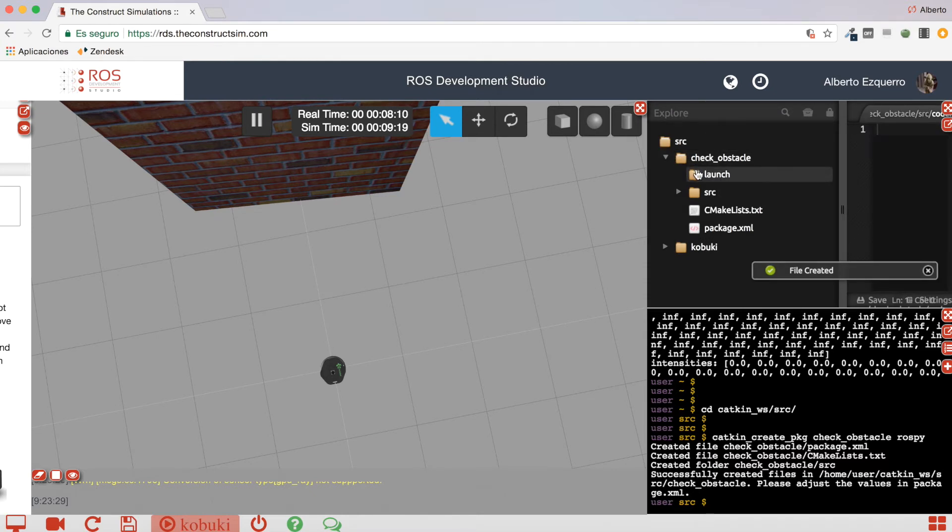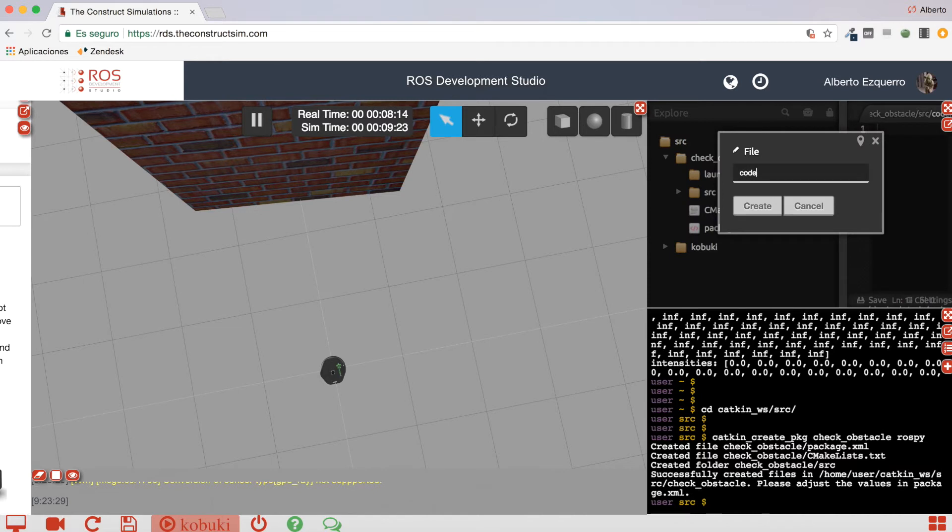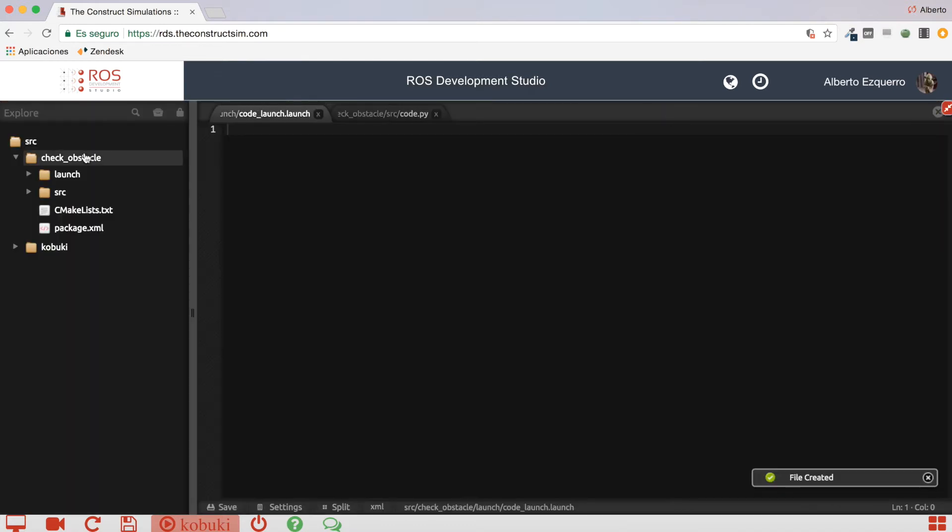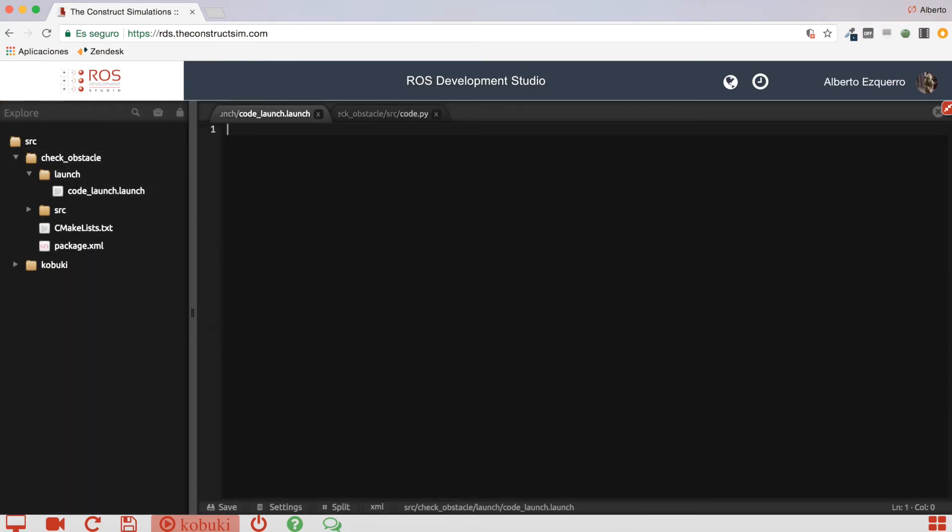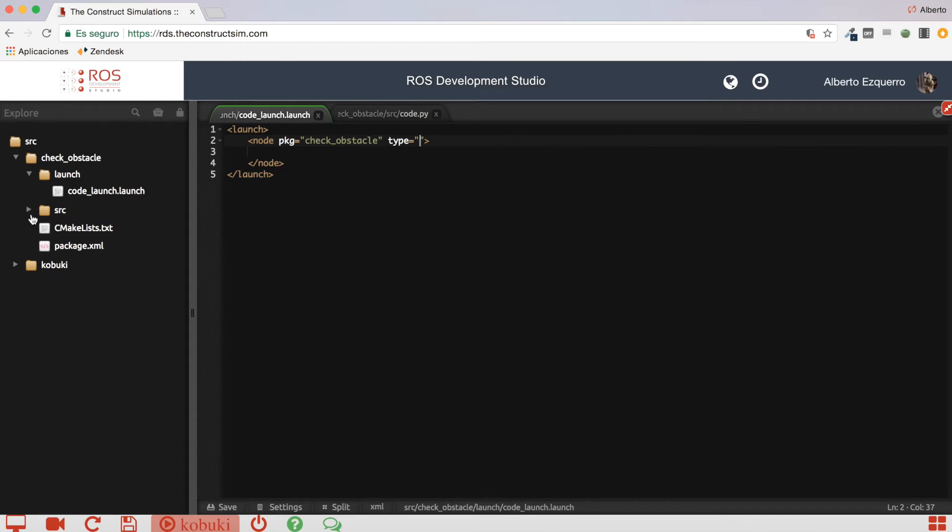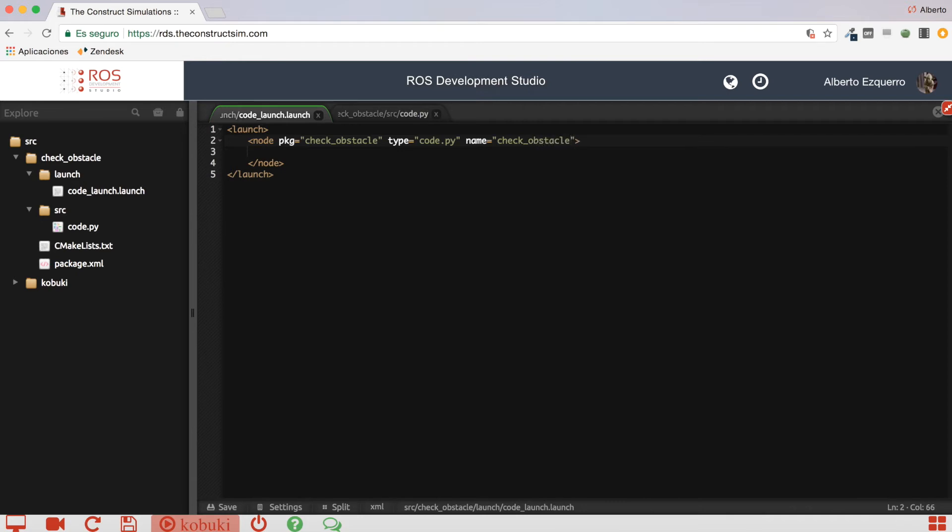And now, here in the launch directory, let's create a very quick launch file. So, the package is check-obstacle. It will be code.py, right? Yeah. Code.py. The name of the node, let's say it's check-obstacle.